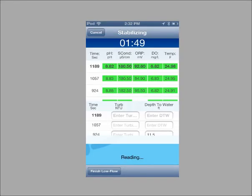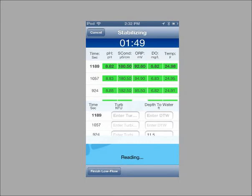The first sample interval will complete before you see data on the screen. You can enter the depth to water value for each reading as the test stabilizes.